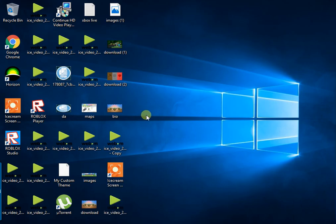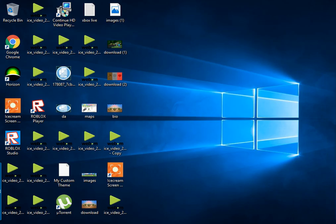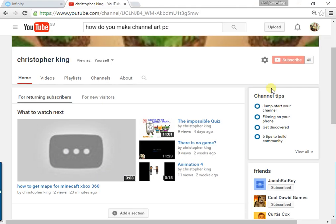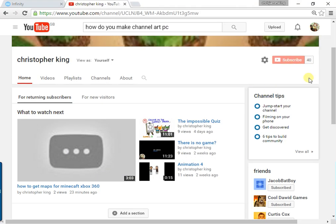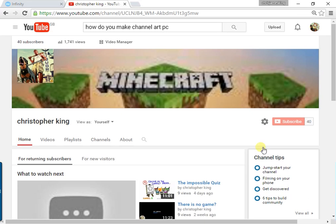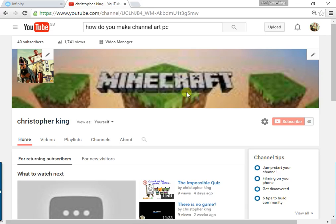Let's go and check out my YouTube. Oh my goodness, I got 40 subscribers! I've made 40 subs, I can't believe that I got 40 subscribers. So I've made a new channel art.